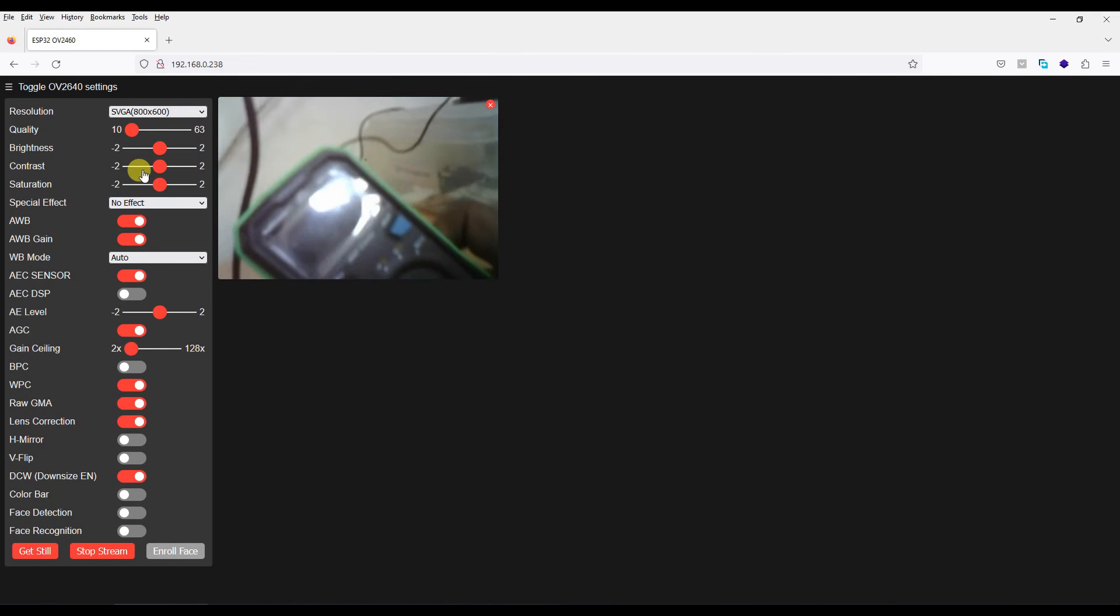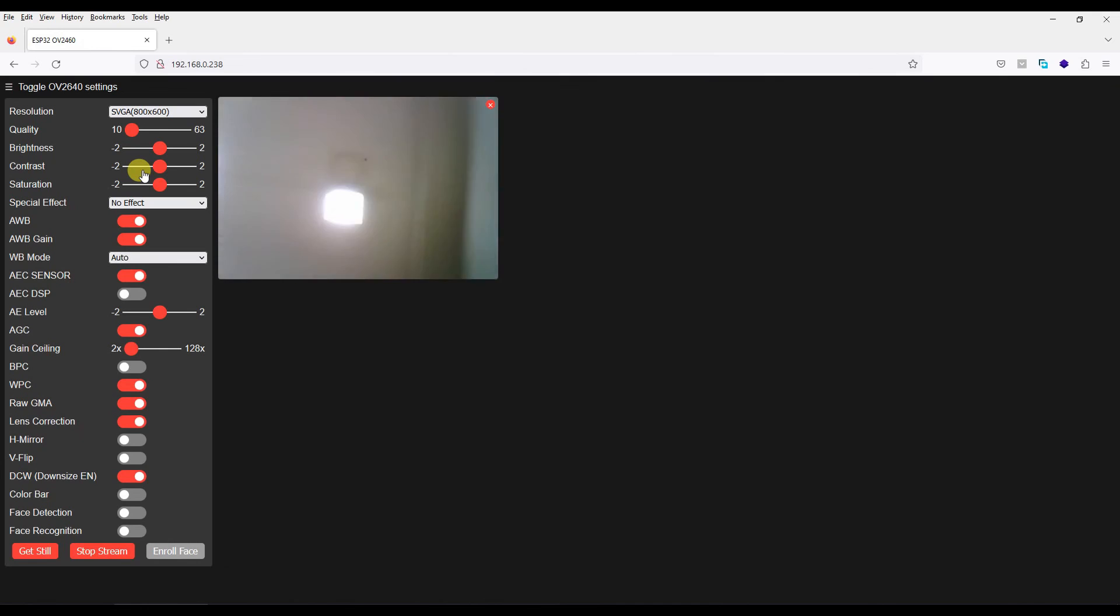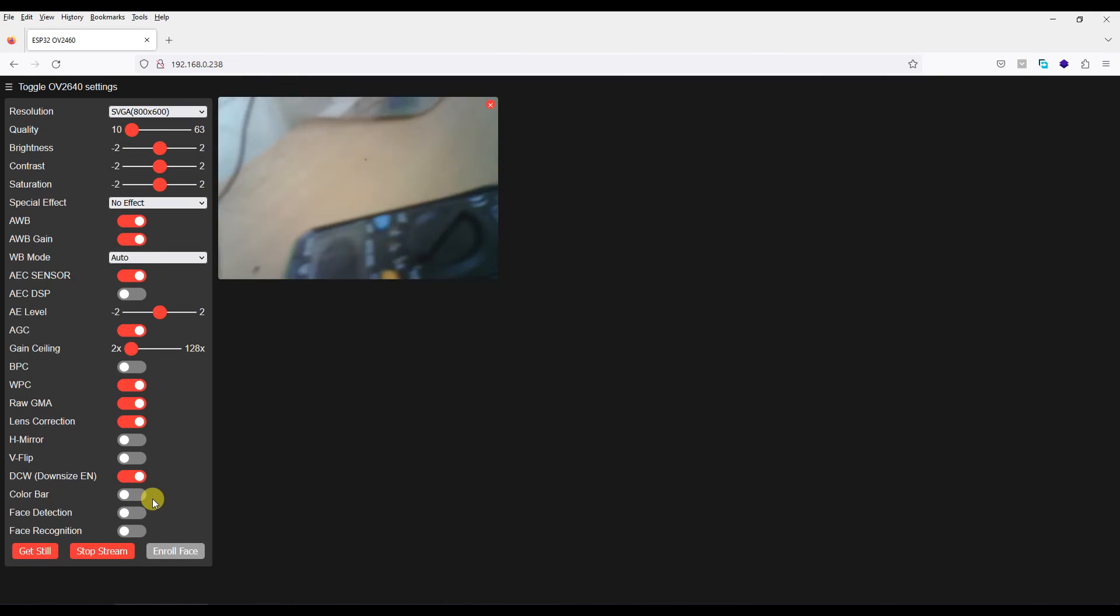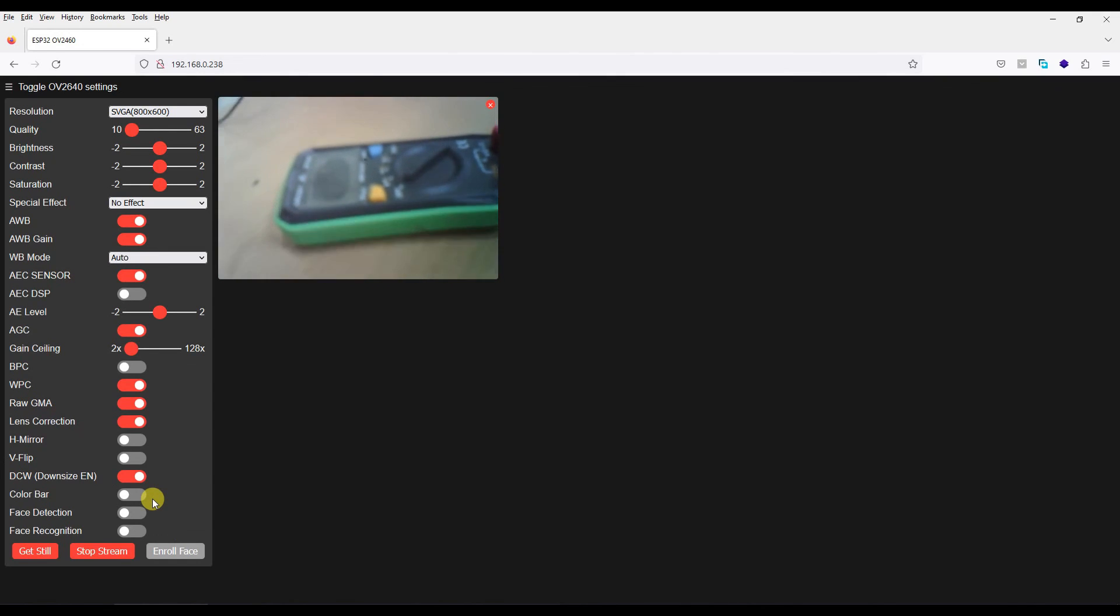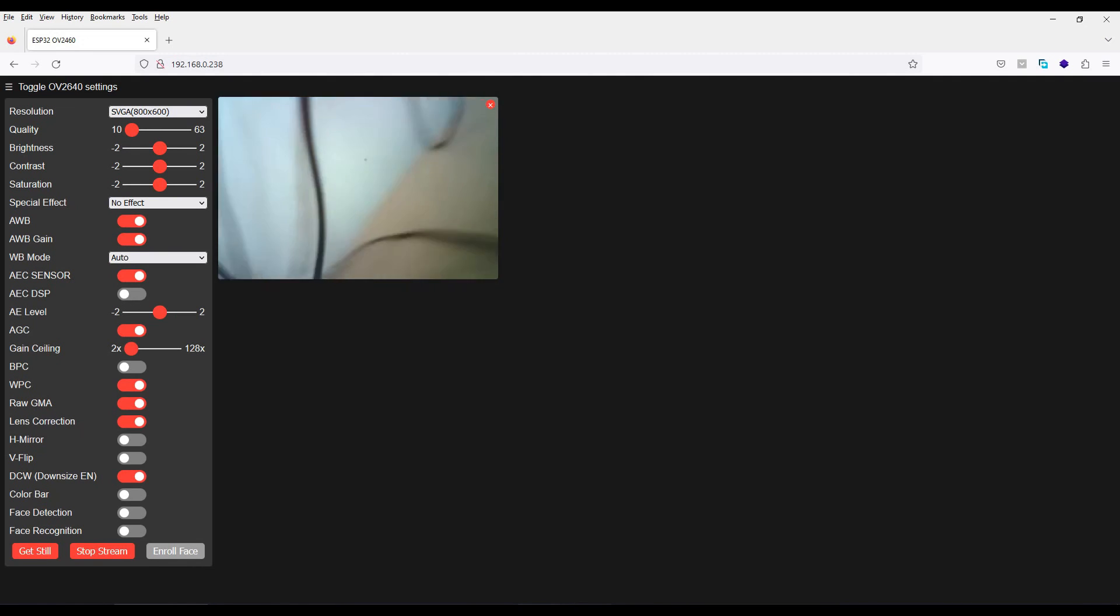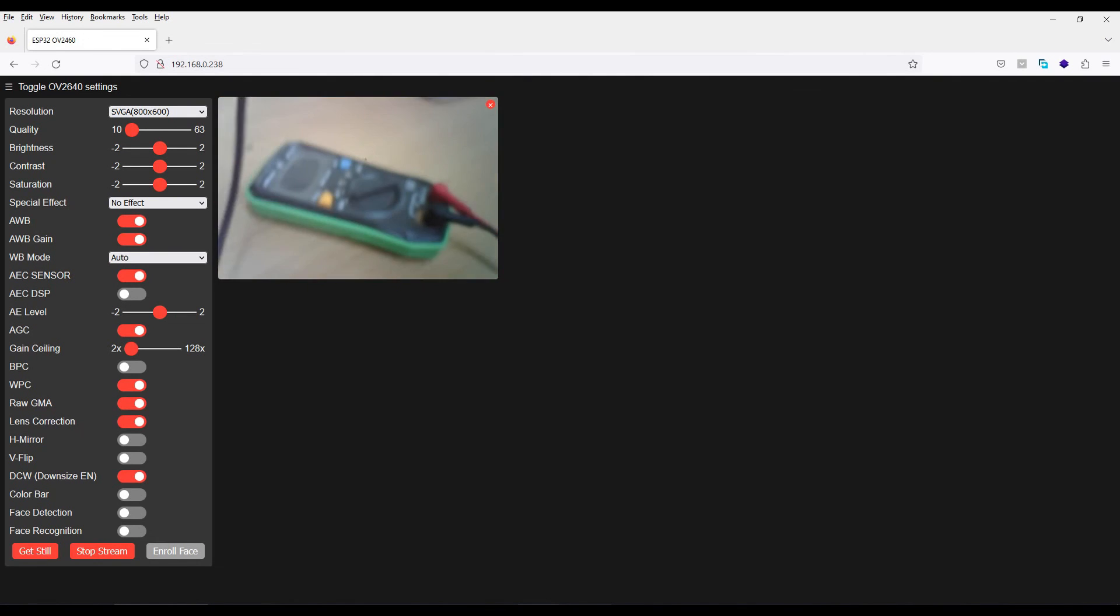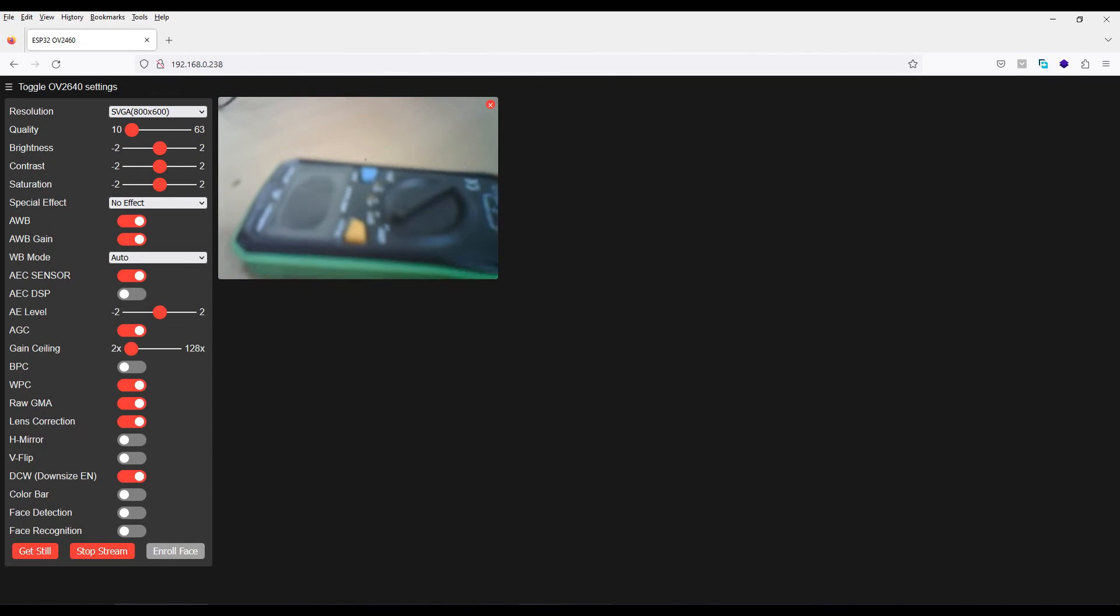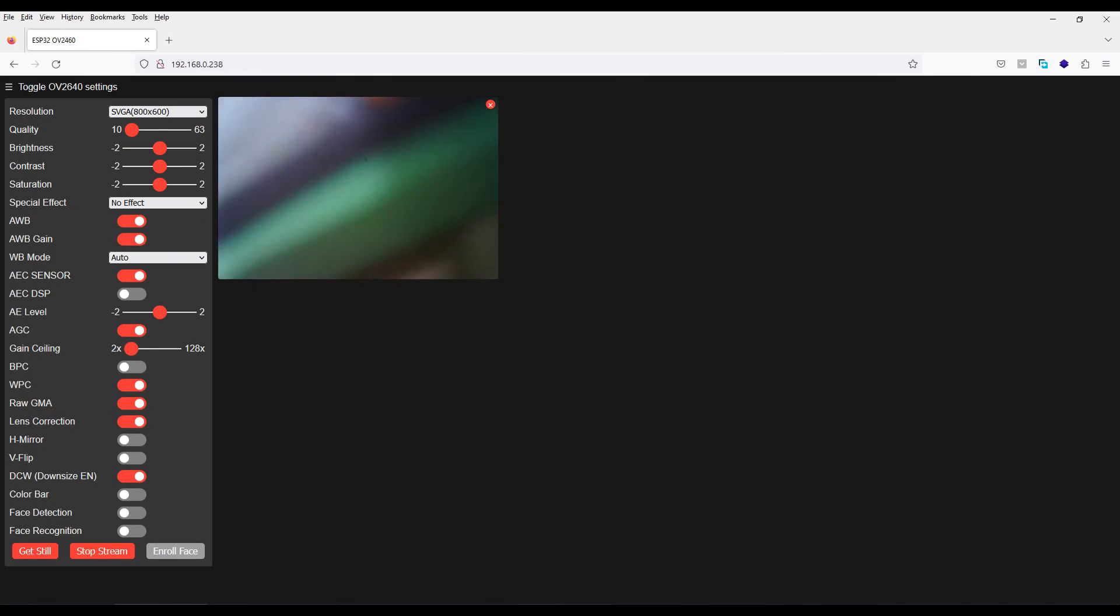So this is your basic ESP32 cam test. The LED is currently off if you see here. What you can do is you can turn that LED on in your program as well, the flashlight LED. So this is the basic test of ESP32 cam. I hope everyone will be able to do this and get started using their ESP32 cam module for a variety of projects. Thank you for watching this video.